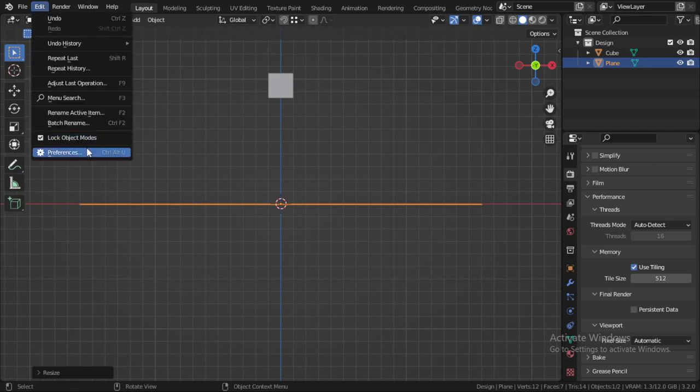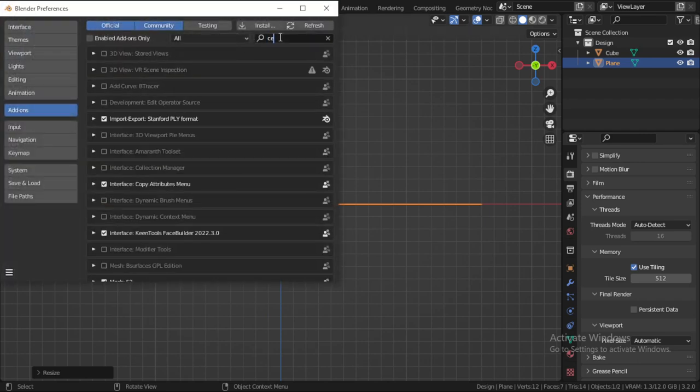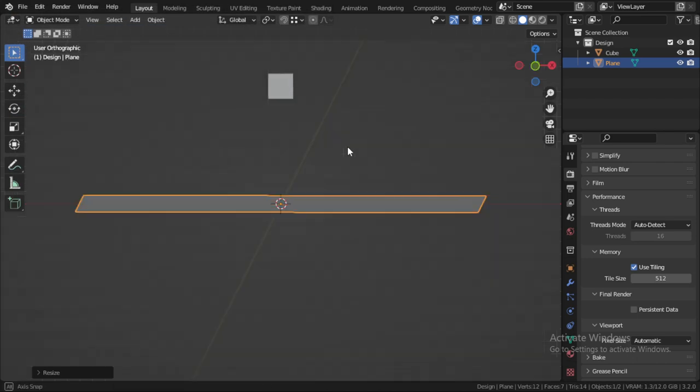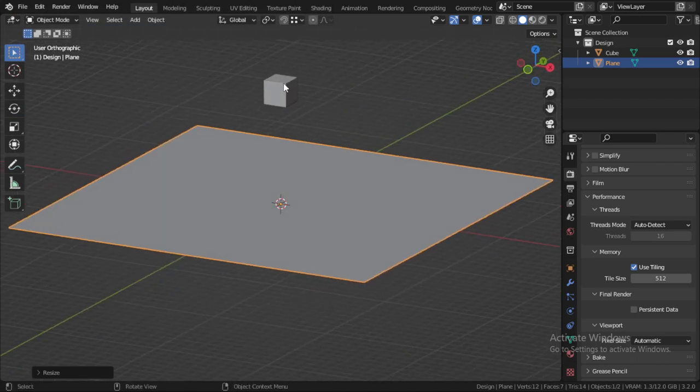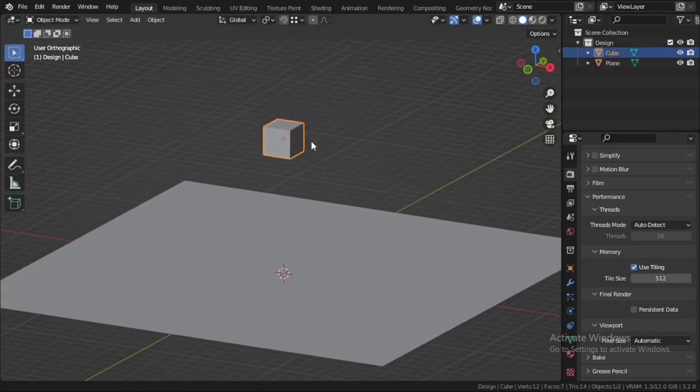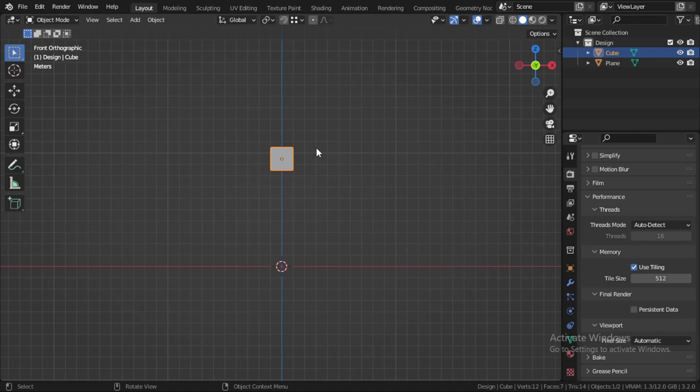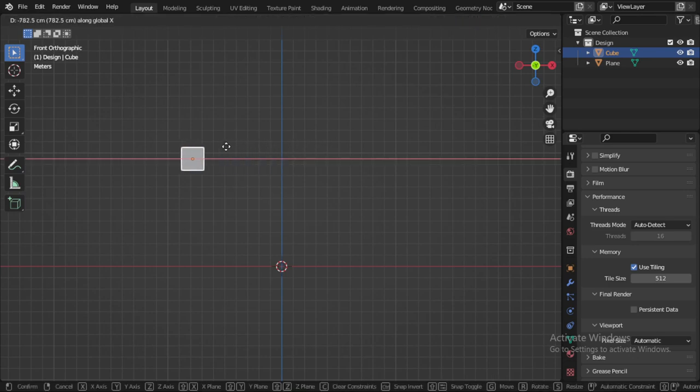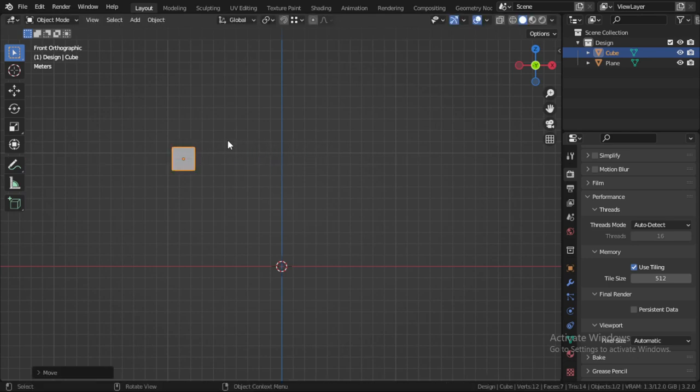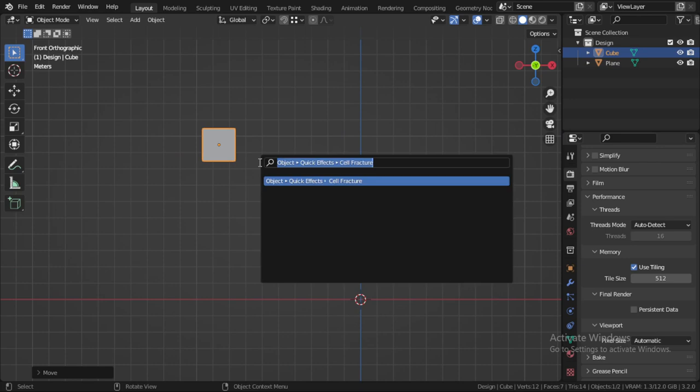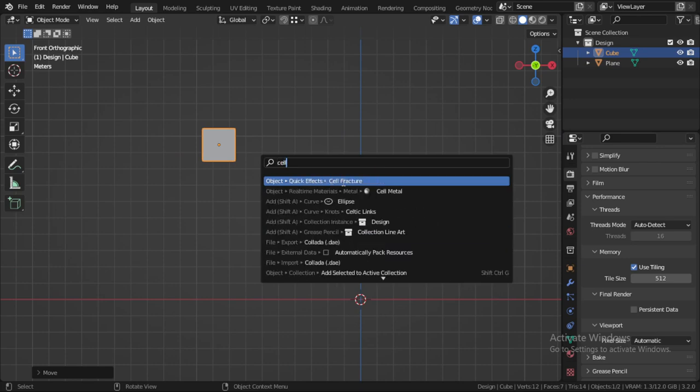And we need some add-on. This add-on is called Cell Fracture. Just enable this add-on and we can go to this cube and search for Cell Fracture.